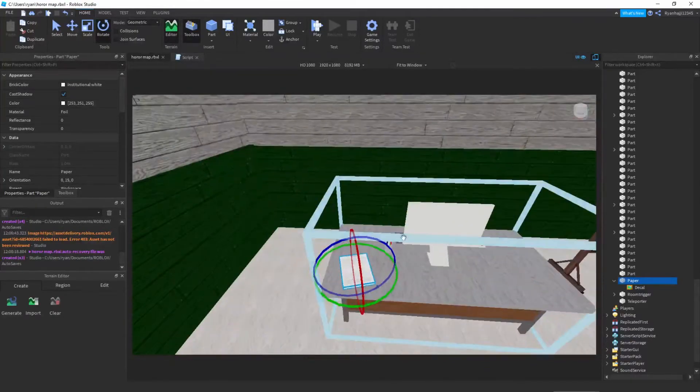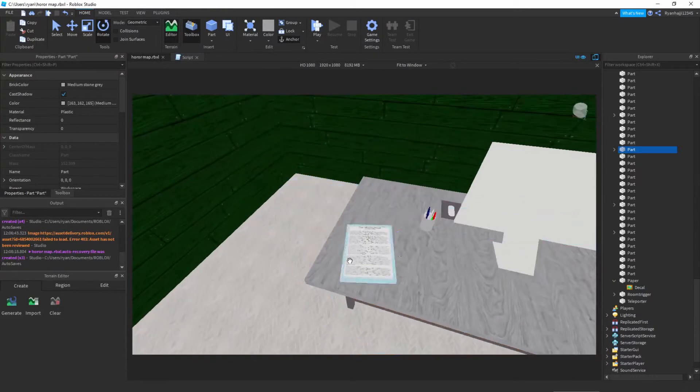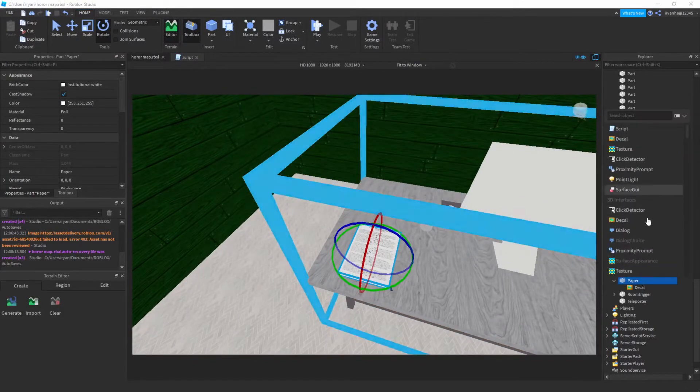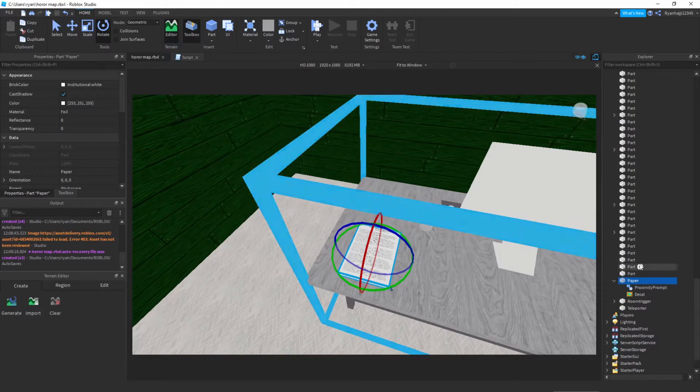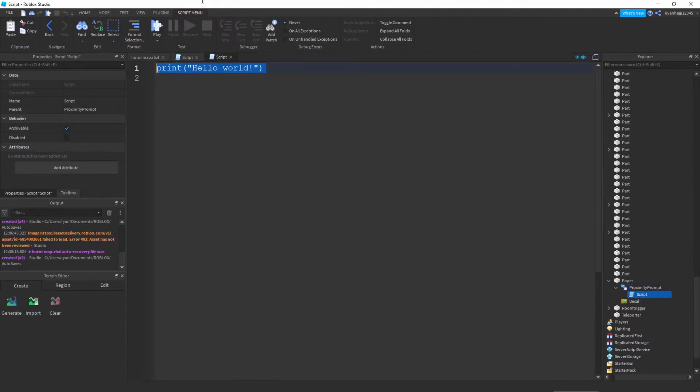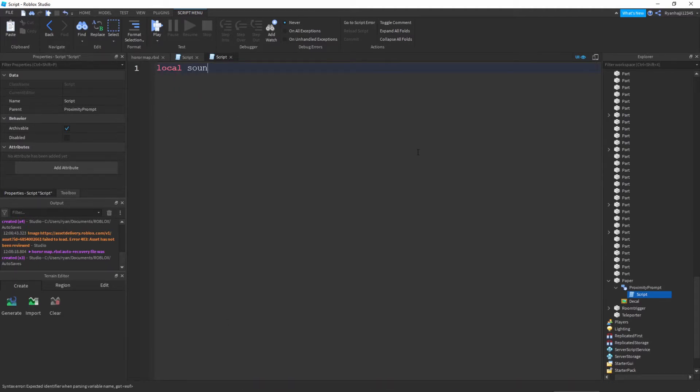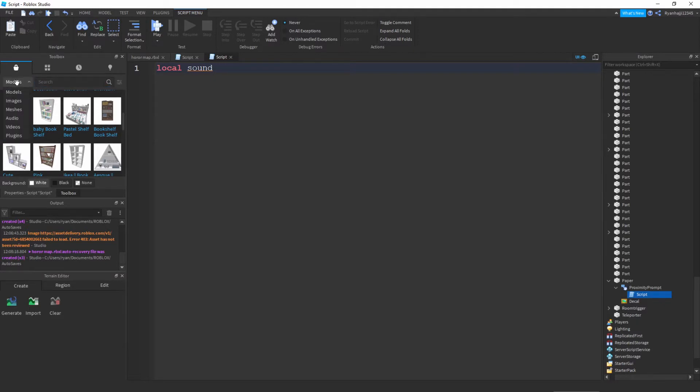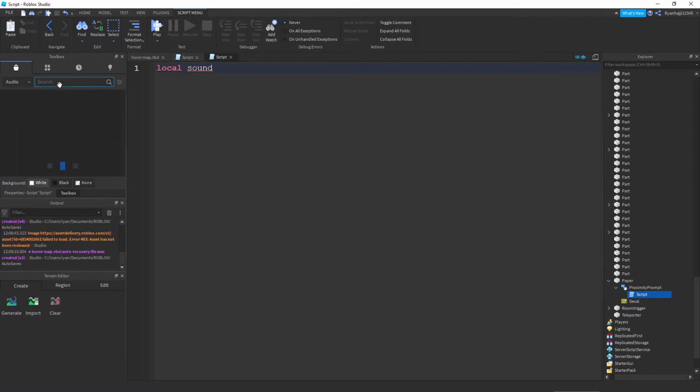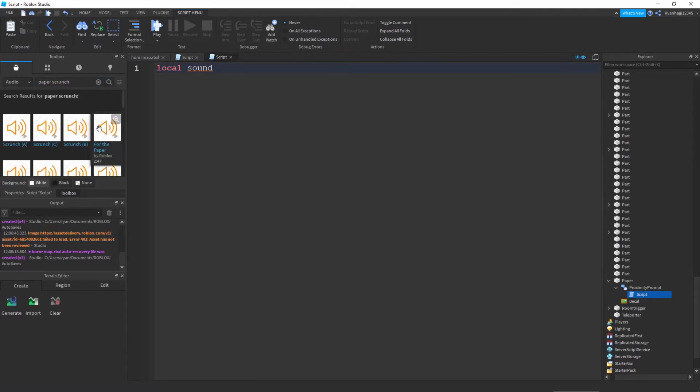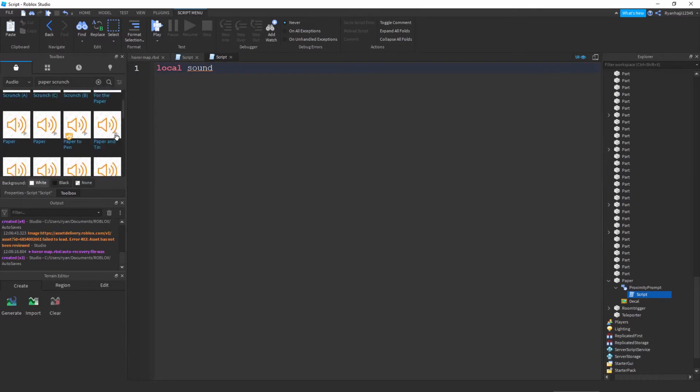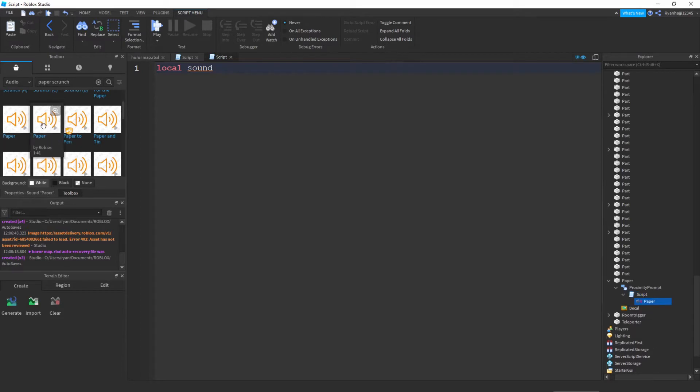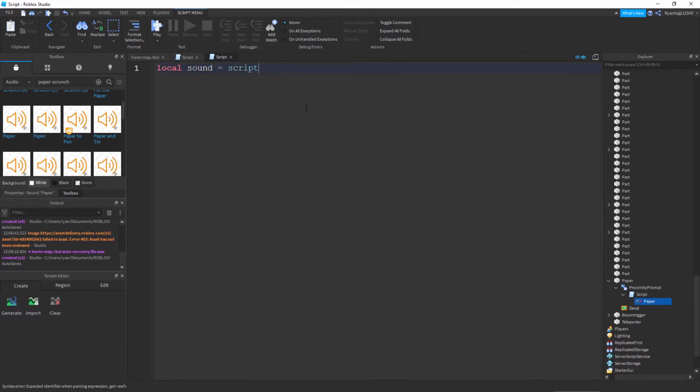Now for the scripting. Inside the paper insert a proximity prompt, and inside the proximity prompt insert a script. For the script we want to write local sound. Go to your toolbox and where it has this dropdown go to audio. I'm just going to search for paper scrunch. Once you find one that you like, click on it and it should appear right there. Now we can do local sound is equal to script dot paper.